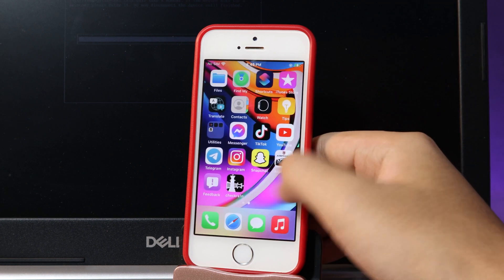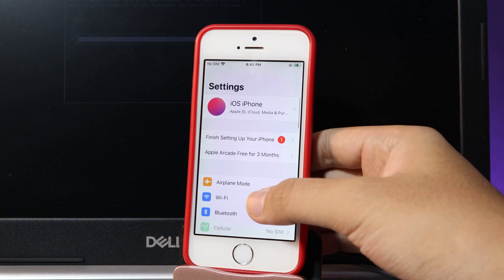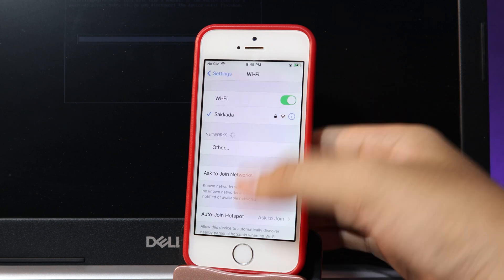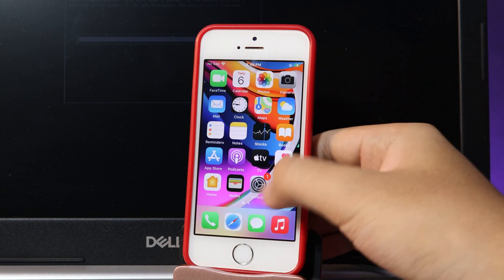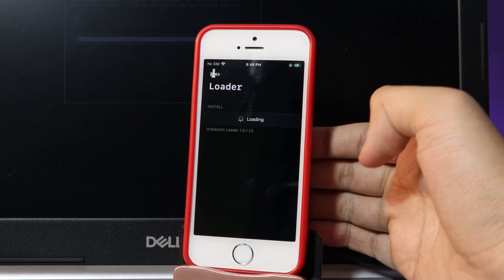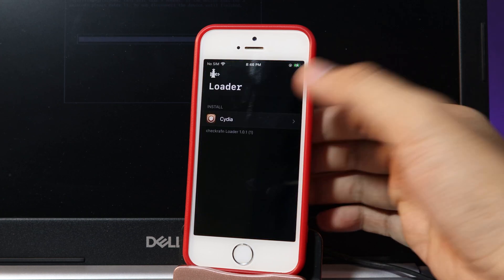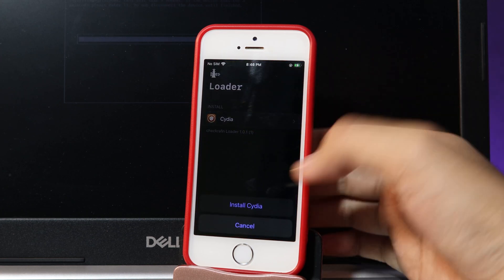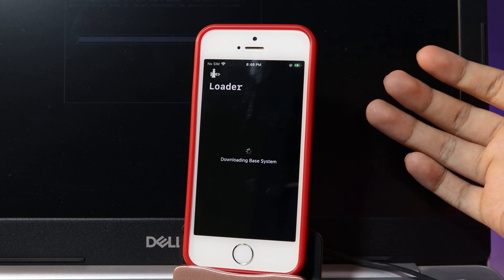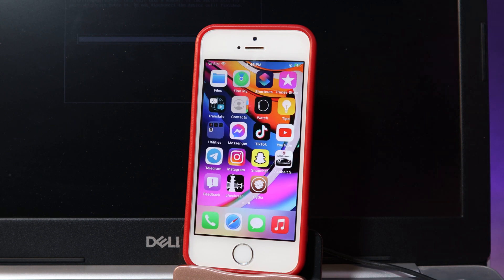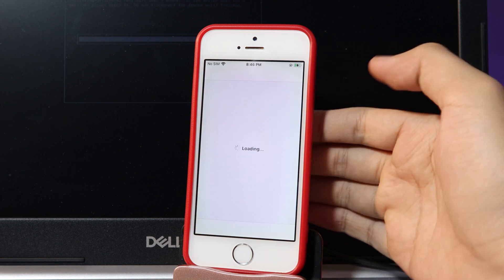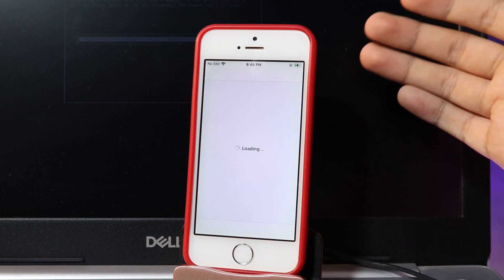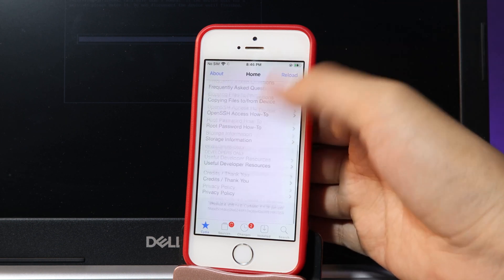Now the last step is to install Cydia. First make sure your phone is connected to Wi-Fi. I have already connected. Now go to CheckRa1n. We have Cydia. Hit on install Cydia.